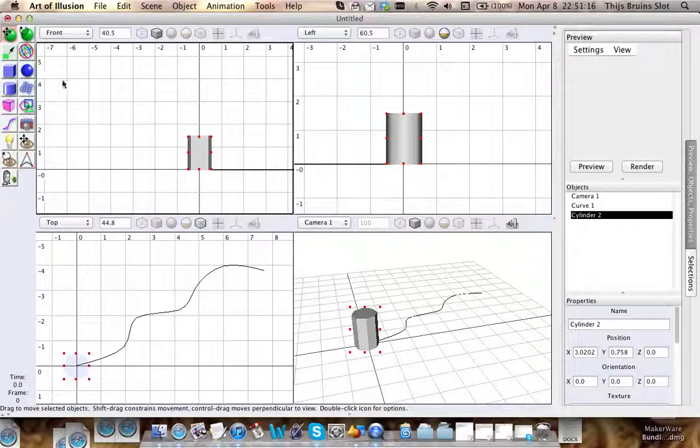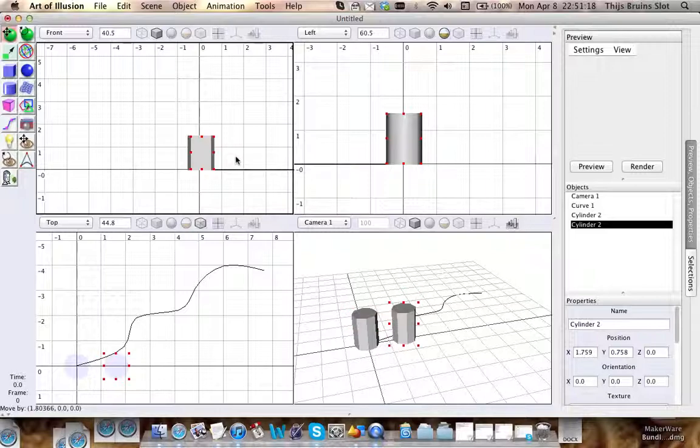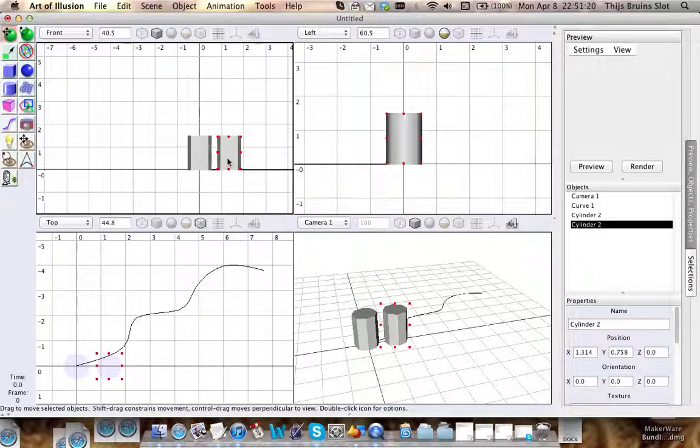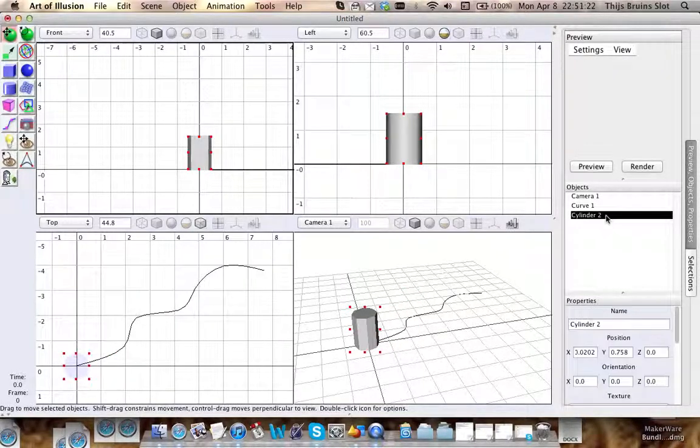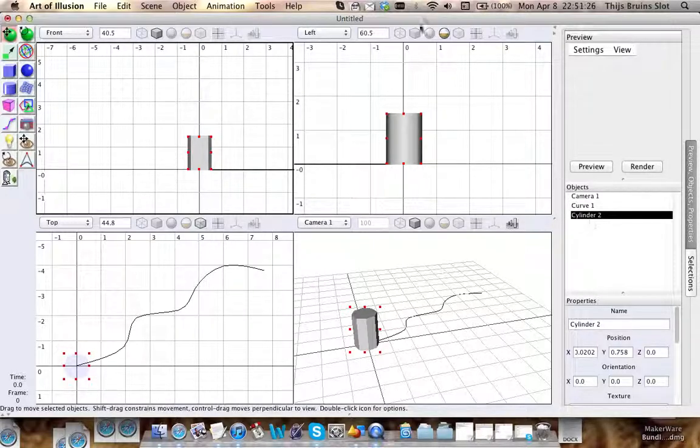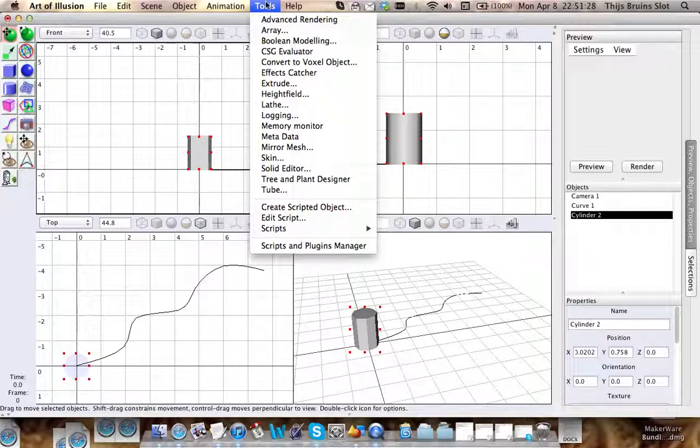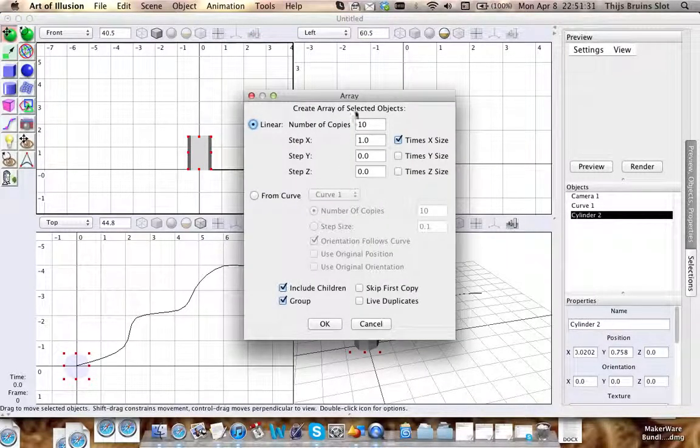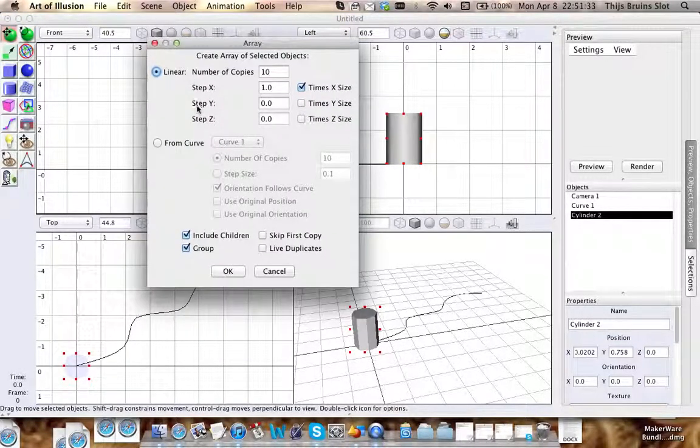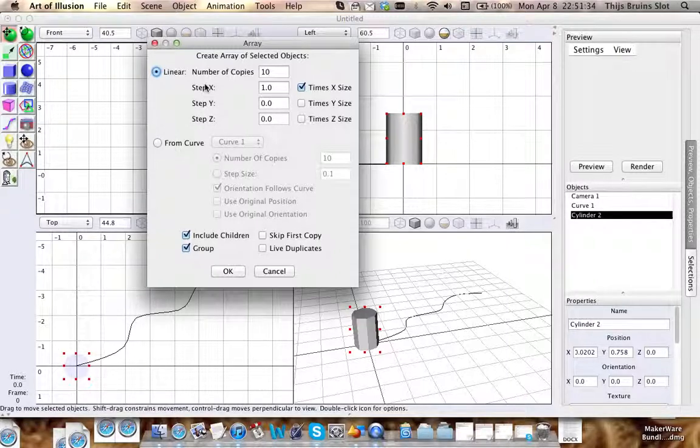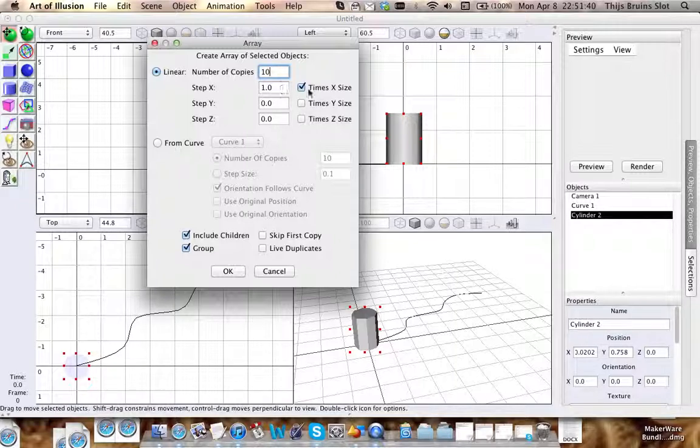So what if I wanted to make a whole area that's filled with these cylinders? I could copy-paste it and move it, but that would take an awful lot of time. So what I'm going to do is select the cylinder and go to the array tool.